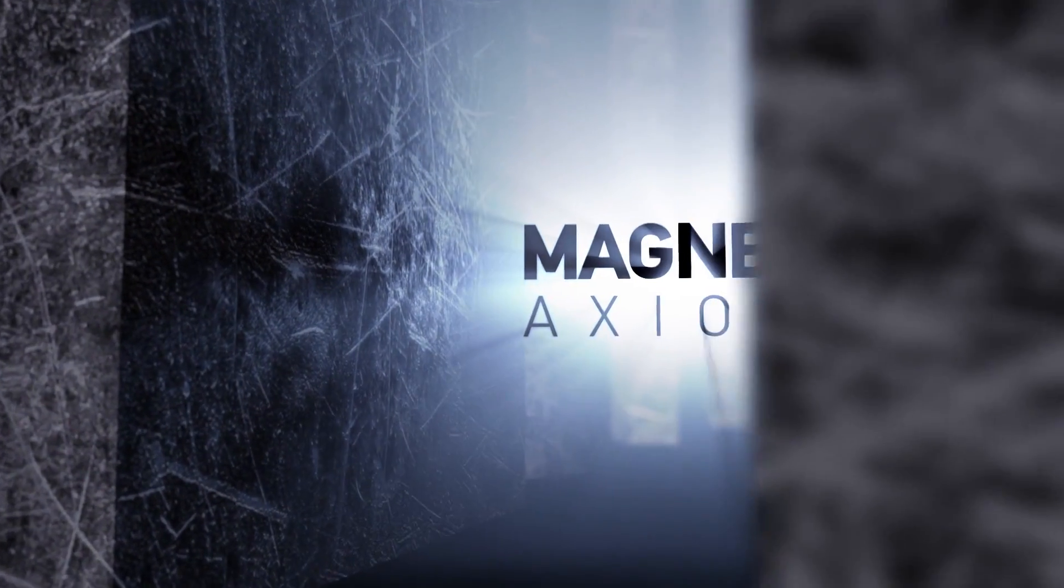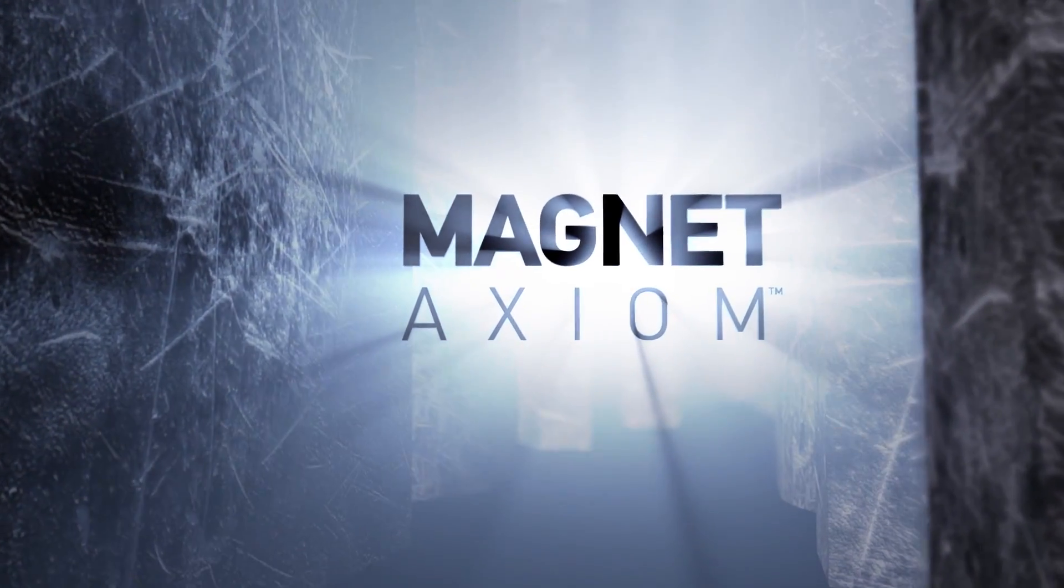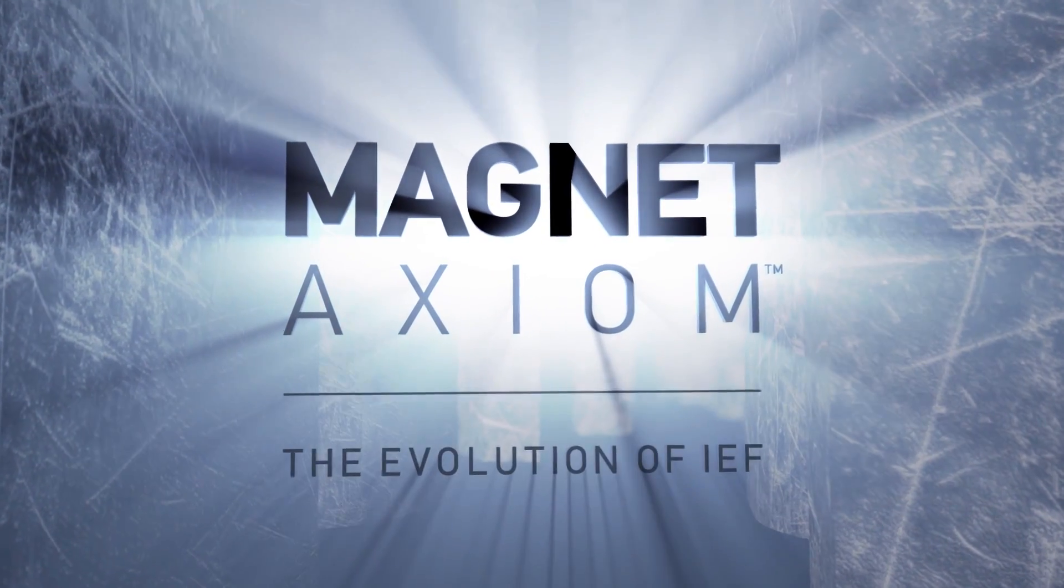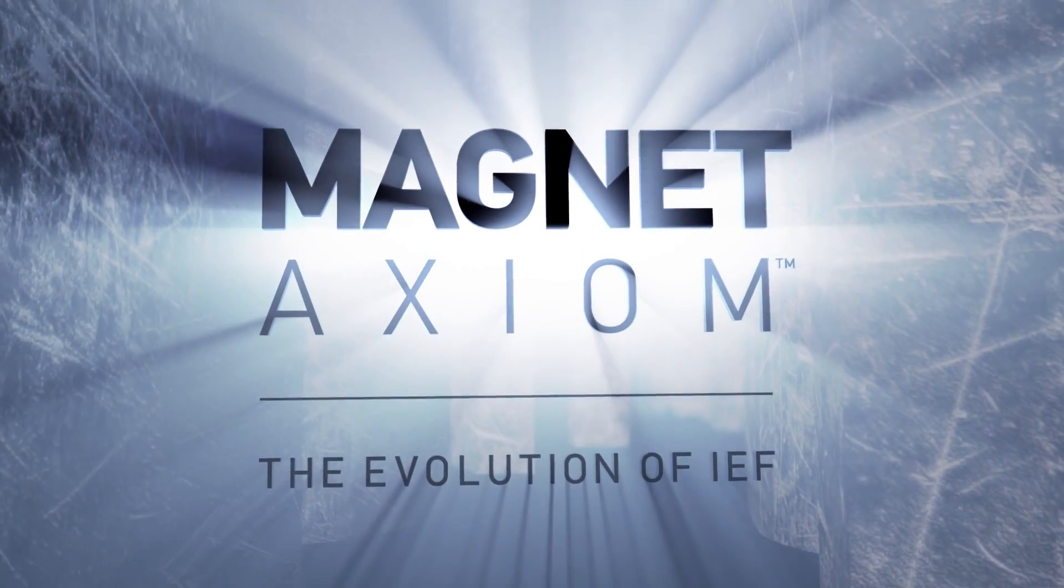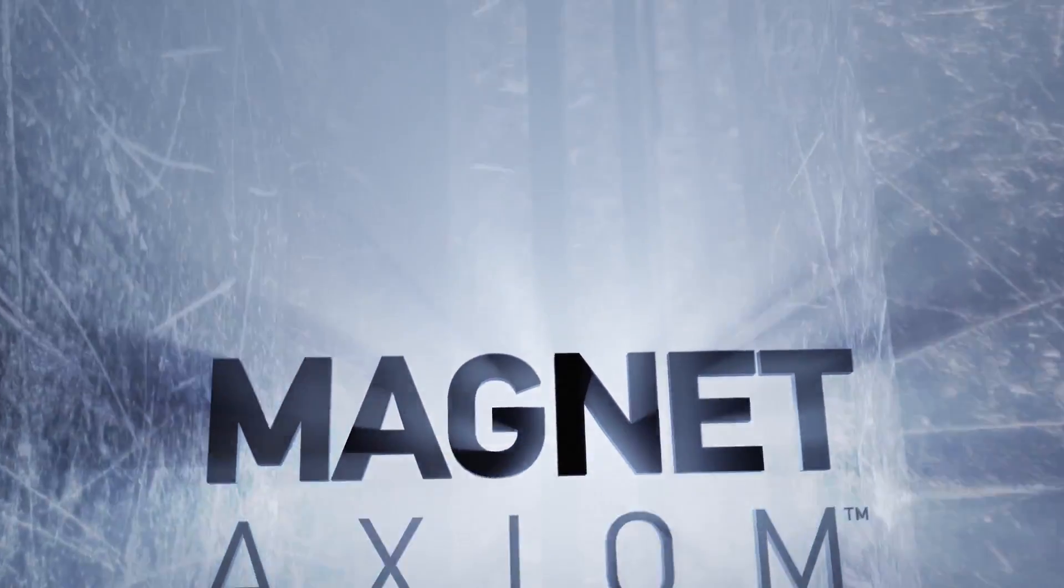Introducing Magnet Axiom, a complete digital investigation platform with the processing power of Magnet IEF.